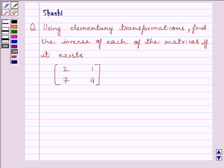Hi and welcome to the session. I am Shashi and I am going to help you to solve the following question: using elementary transformations, find the inverse of each of the matrices if it exists.